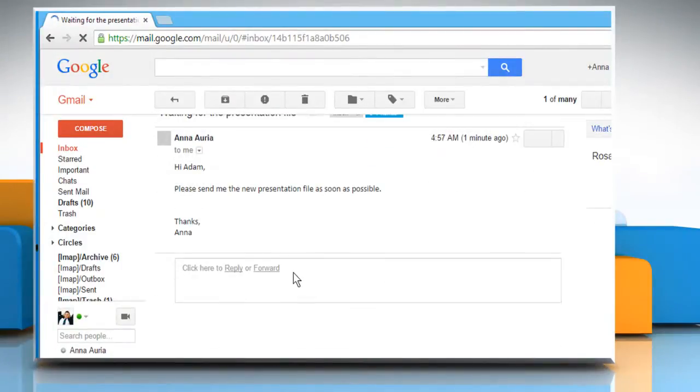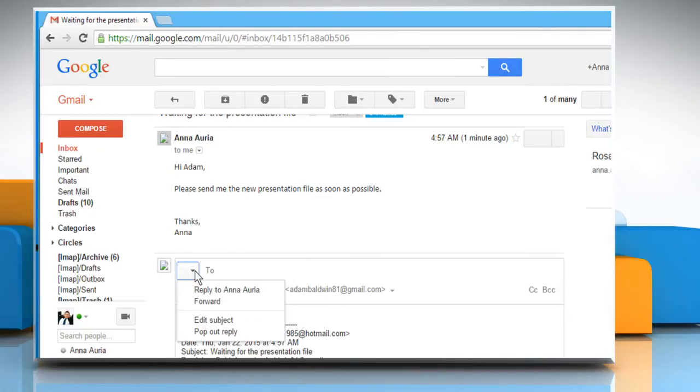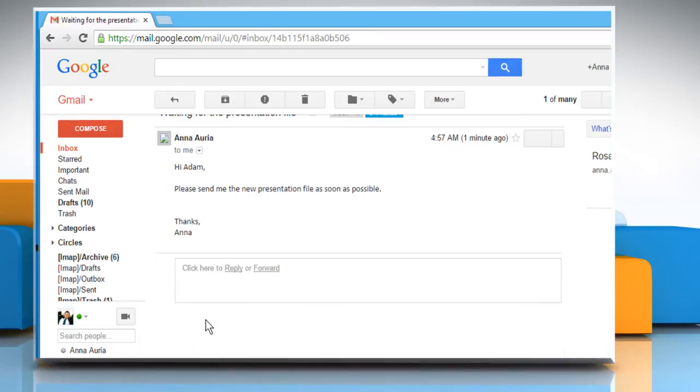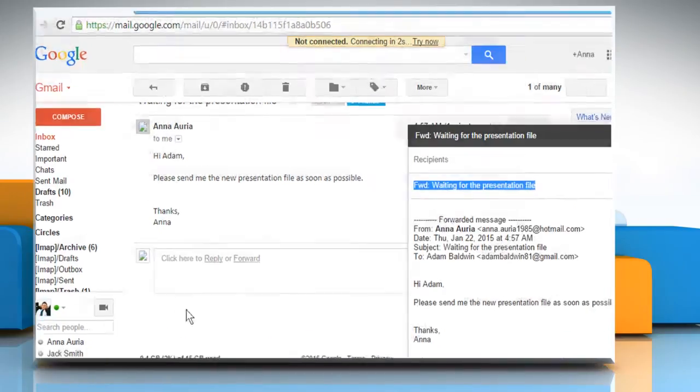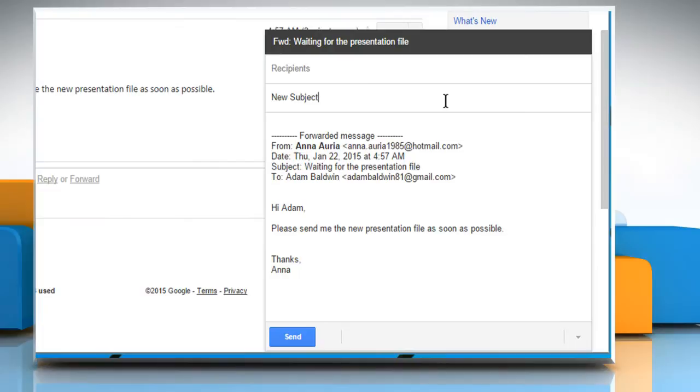On your mail window you would get the reply or forward link. Let's click on the forward link. Click the drop-down menu and then click on edit subject. Now you can change the subject and click on the send button to forward this message.